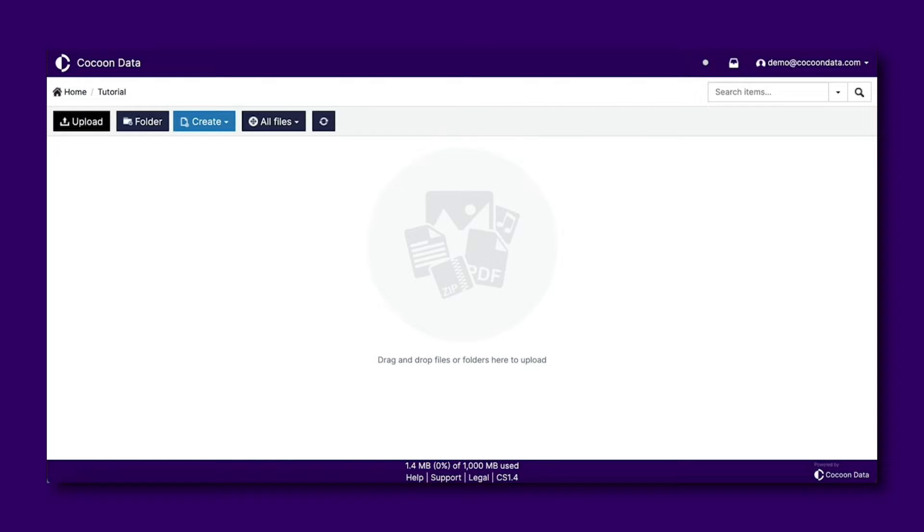By default, the Dynamic Watermarking feature will be enabled and applied to any shared files you have selected the view permission for a user.